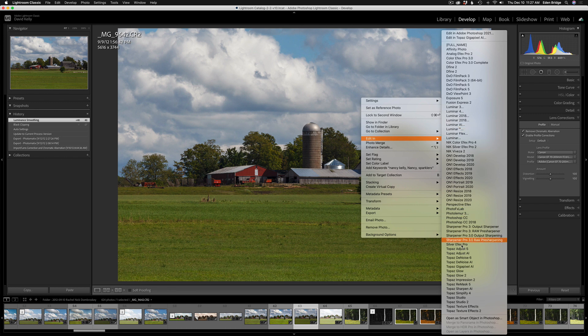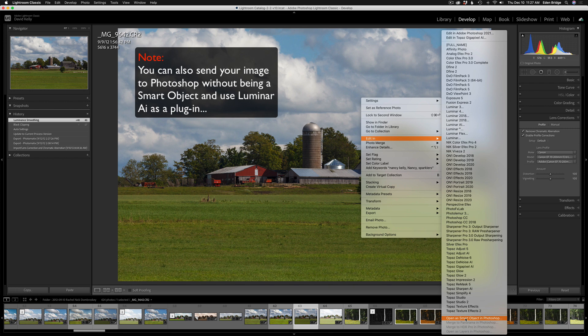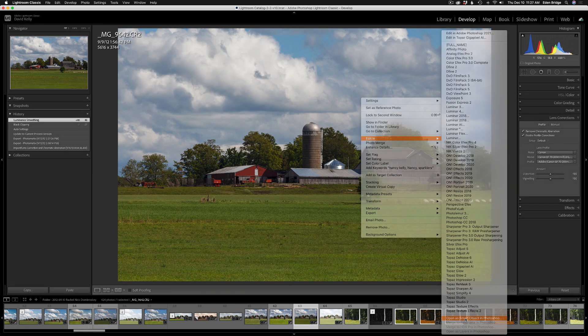The second way is to come down to the bottom of this list and say open as a smart object in Photoshop. So, it'll send it into Photoshop as a smart object, a smart filter, and then we could send it into Luminar from there and do our edits and have a non-destructive workflow, which is really cool. So, that's the second method. And now on to my favorite method, the third method. Now, pay close attention here.